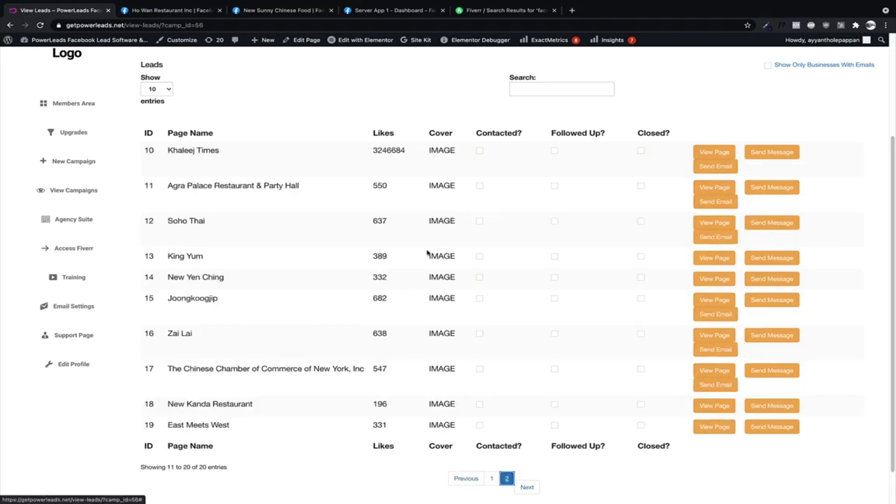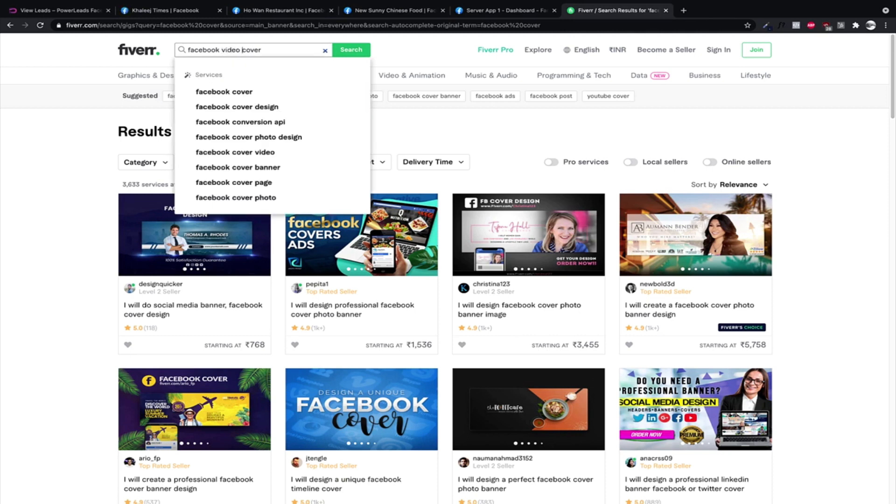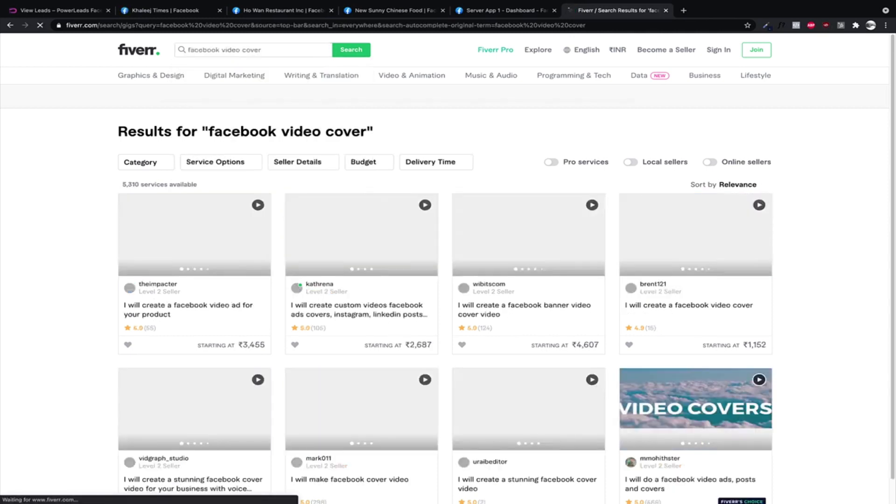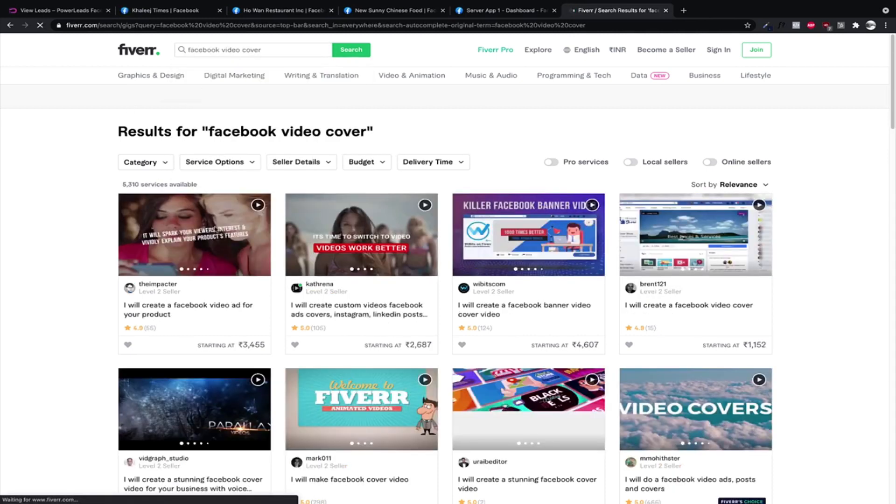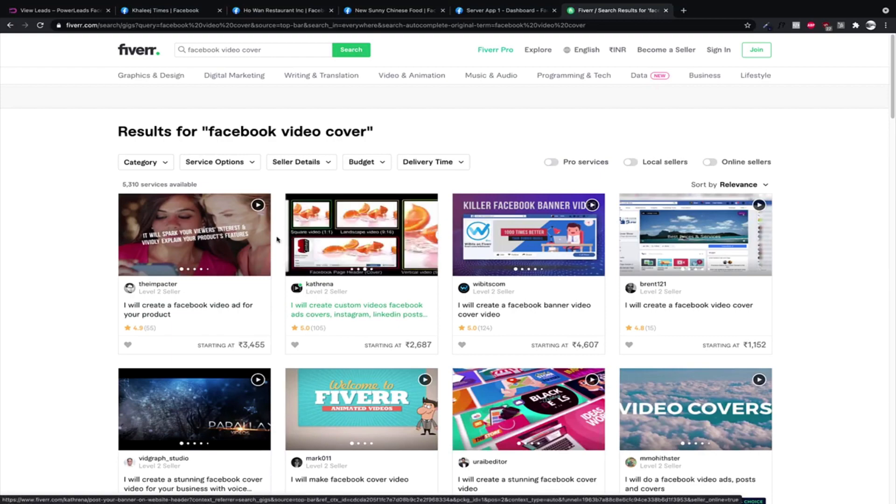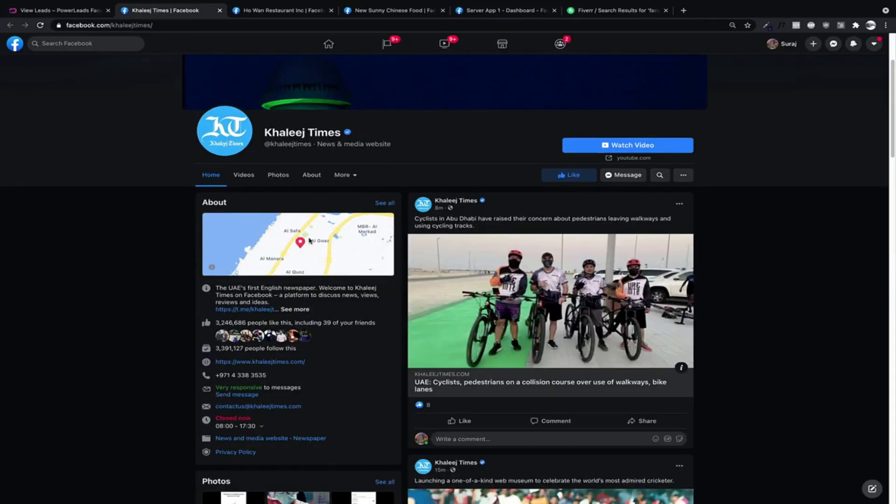Okay, they do not have a video cover, which means we can easily resell Facebook video covers to them. This business is really cool stuff. So yeah, that's how it is. So basically we just run the app.